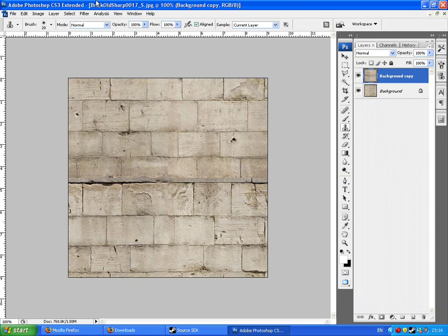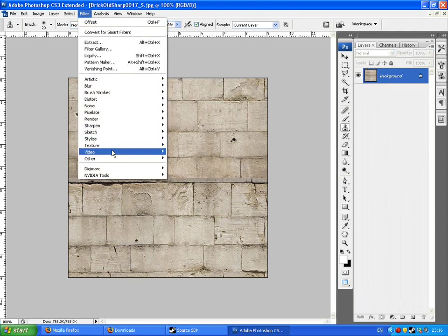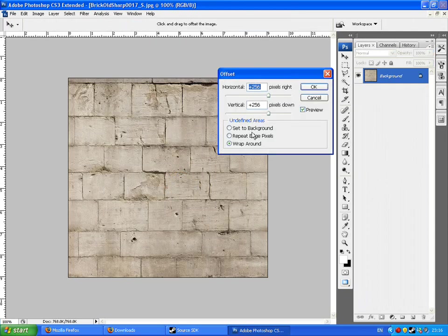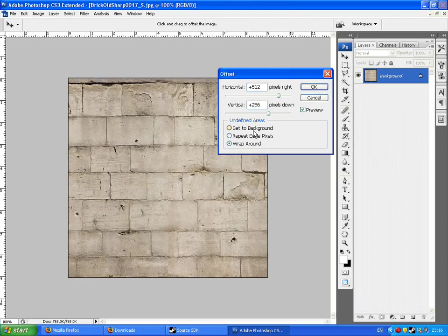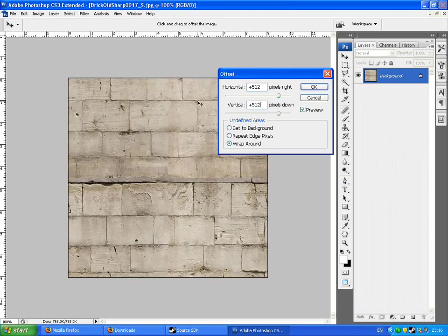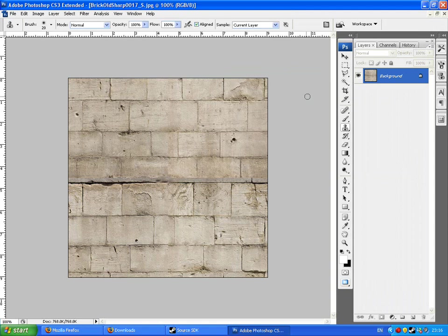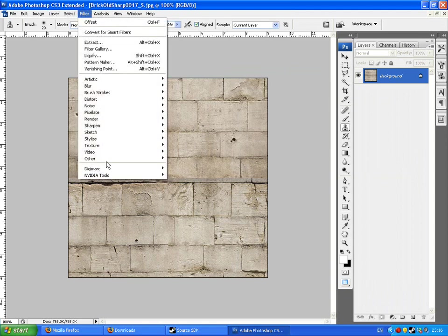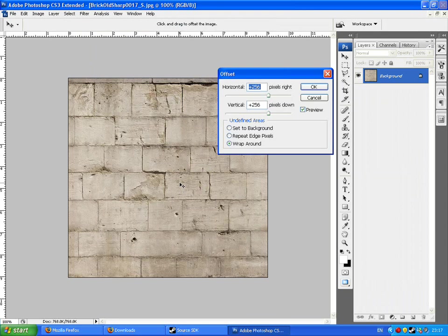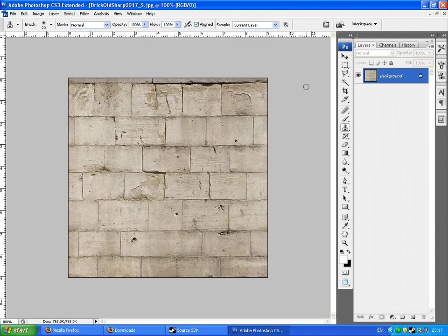So now we go control E, filter, other, offset, plus 512. Plus 512. I think I've just done it, haven't I? Cancel. There we go. Plus 256 by 256. I get a bit confused with this. Now that's that done.